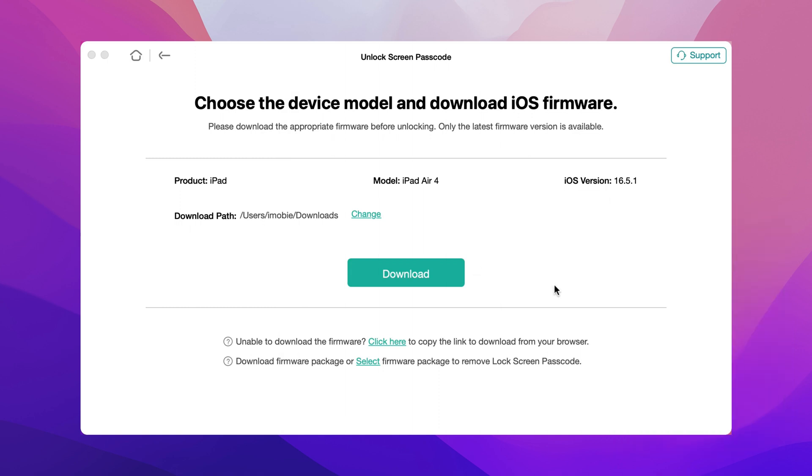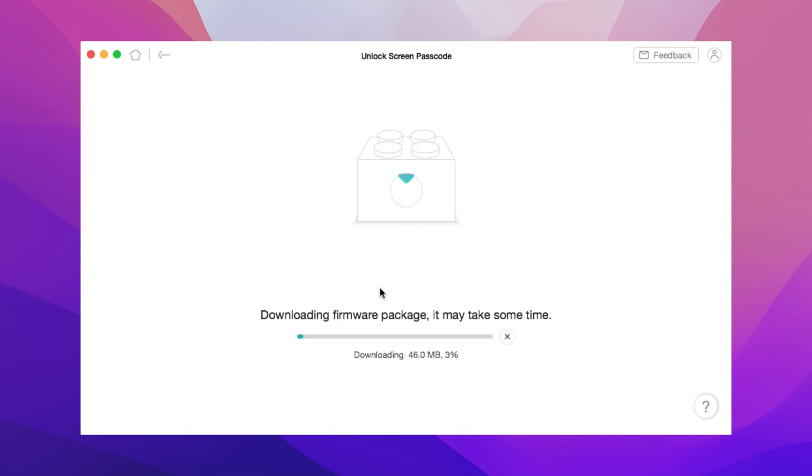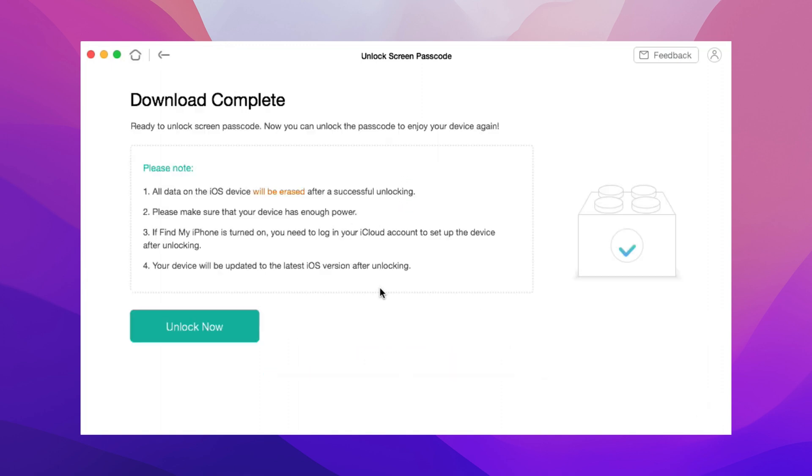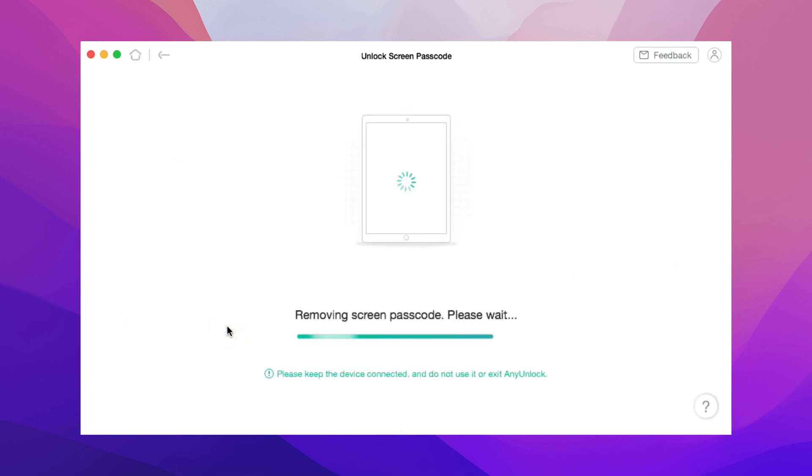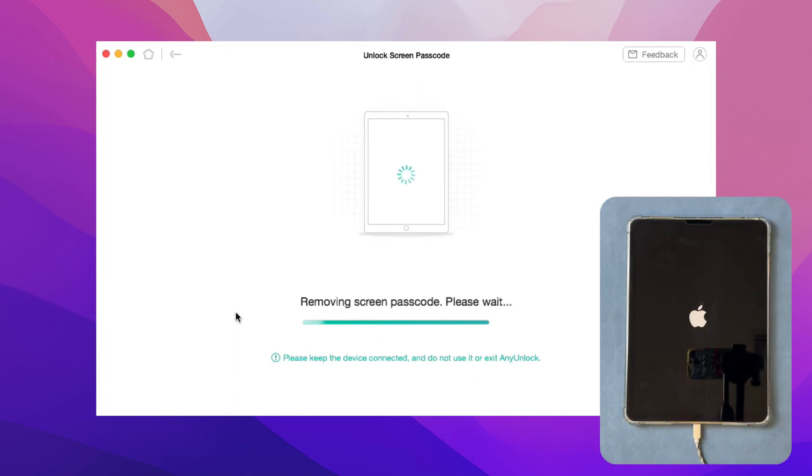Then, click on Download Firmware and wait for some time. When you see the Download Complete screen, click Unlock Now. And any unlock will unlock your iPad automatically.